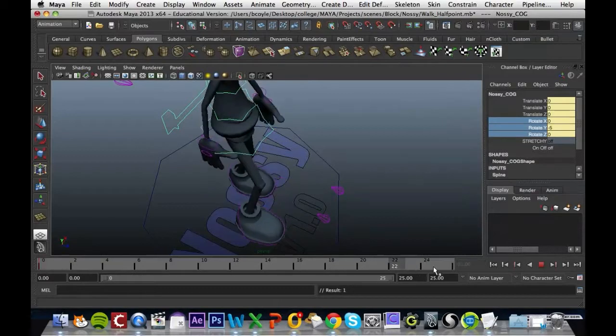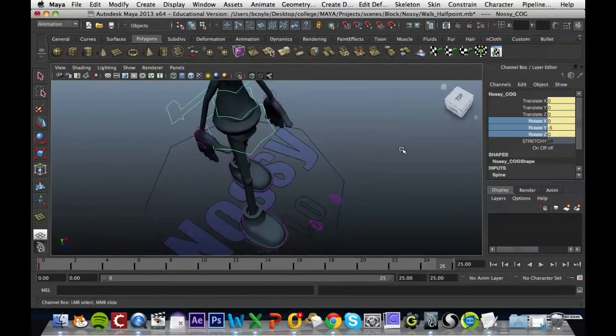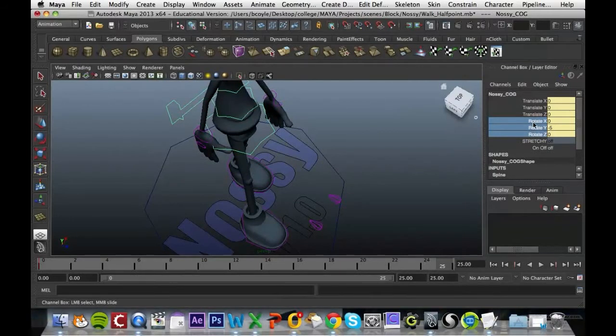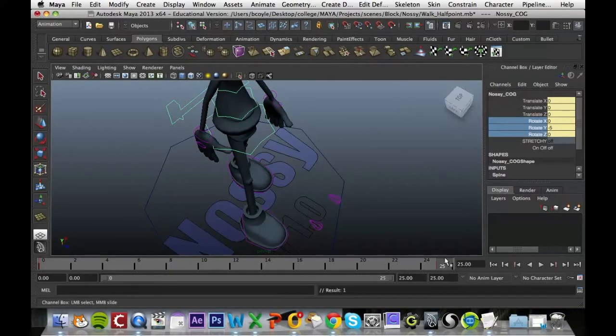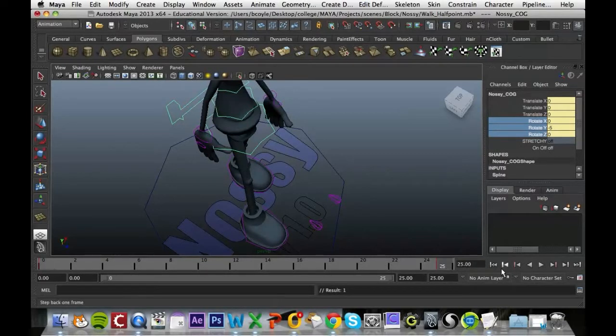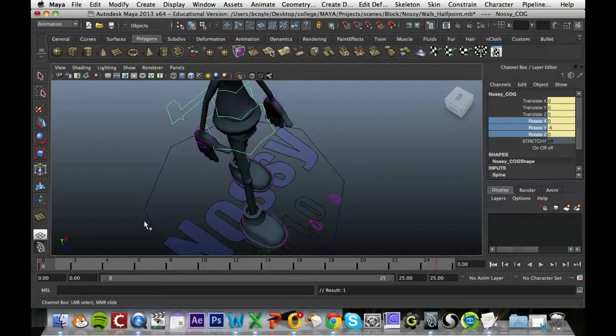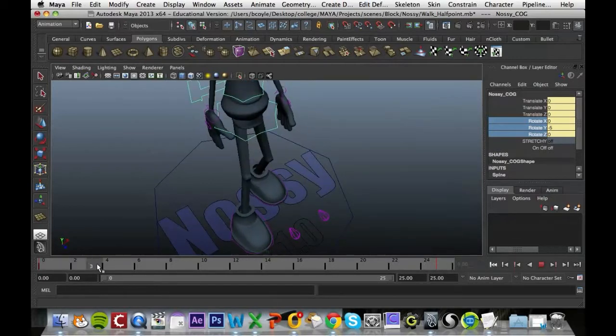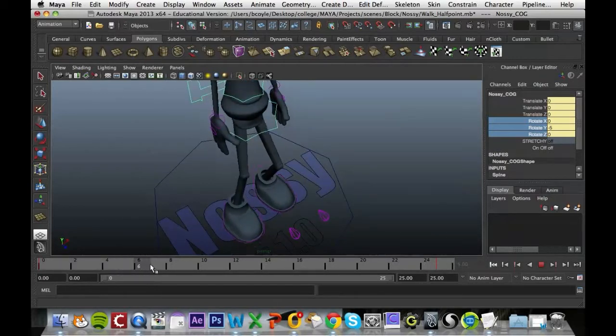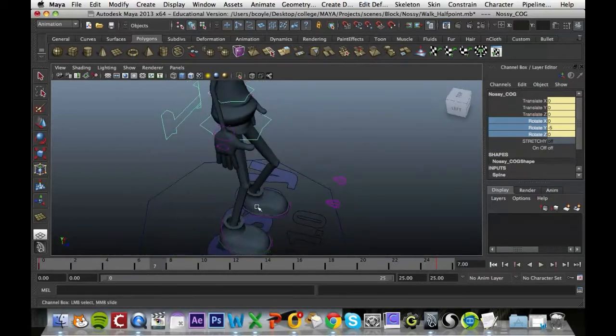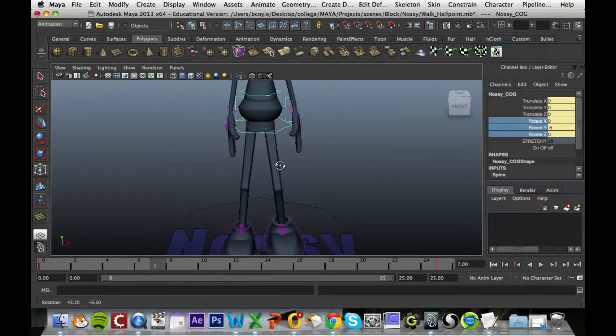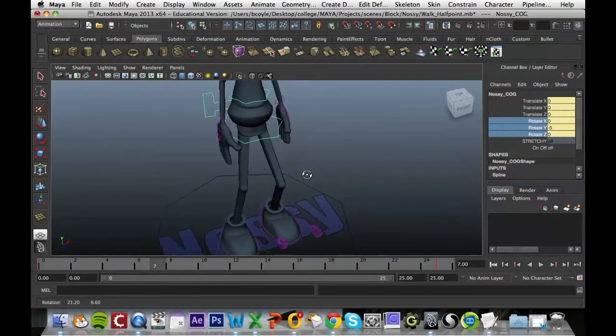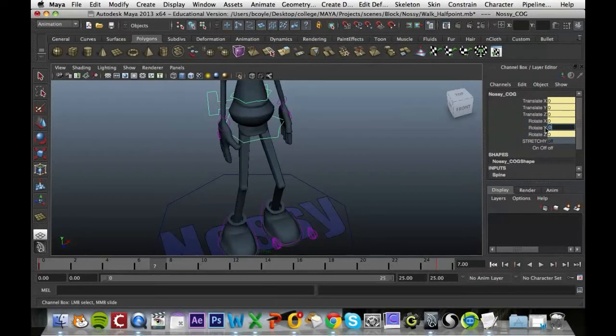Then I'm going to come up to frame 25 and again it should be at minus 5, so key those in just to make sure that they're exactly the same. Now when we come to the pass movement here at 7, this is where the two legs are passing each other, the hip rotation Y should be 0.